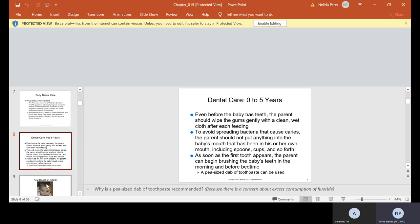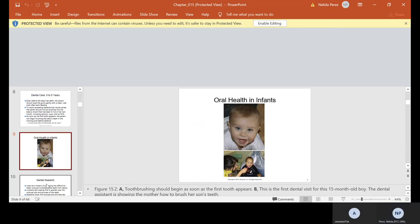Dental care from zero to five years. Even before the baby has teeth, the parent should wipe the gums gently with a clean, wet cloth after each feeding. To avoid spreading bacteria that causes caries, the parent should not put anything into the baby's mouth that has been in his or her own mouth, including spoons, cups, and so forth. As soon as the first tooth appears, the parent can begin brushing the baby's teeth in the morning and before bedtime. A pea-sized dab of toothpaste can be used.